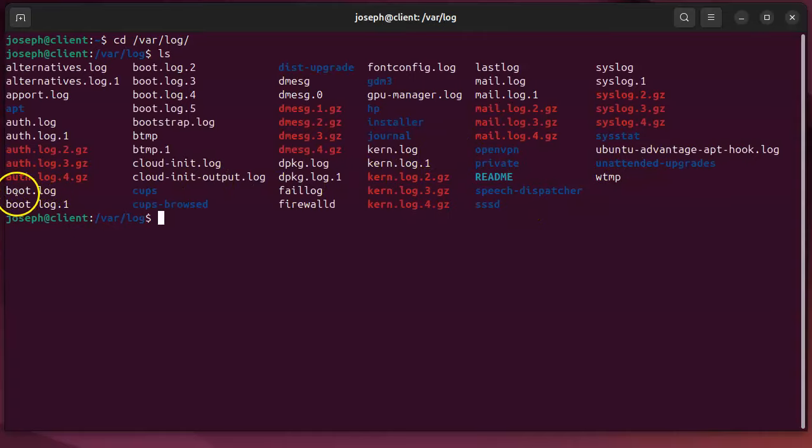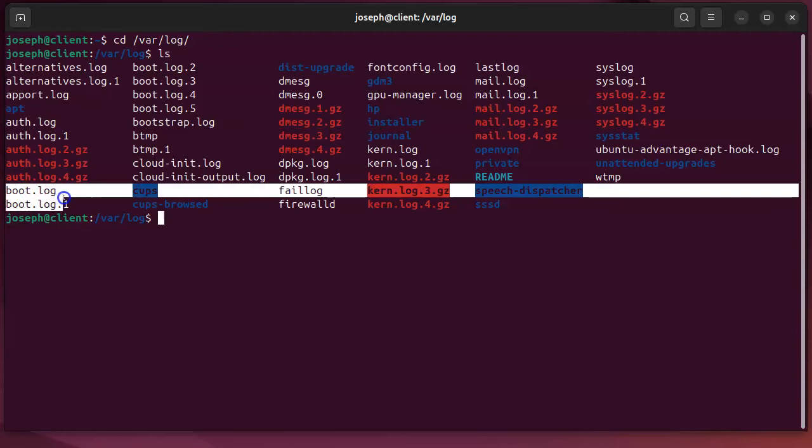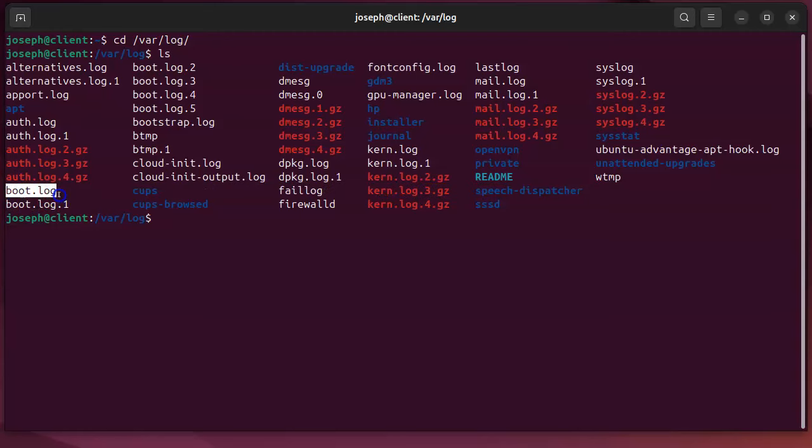the /var/log directory. If I do ls, I can get a listing of all the files. Some files we're going to look at is the boot log.